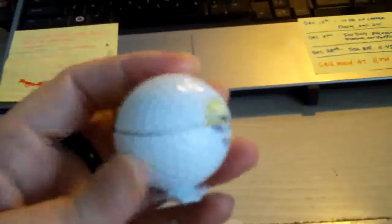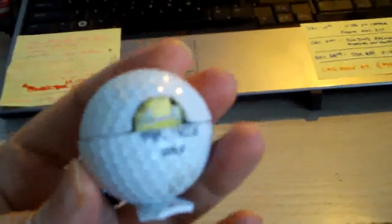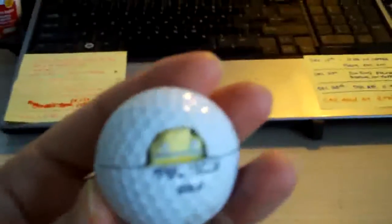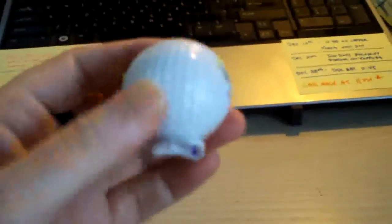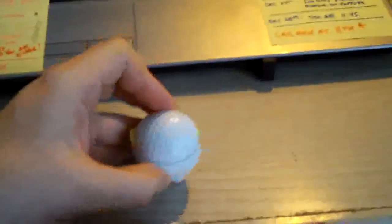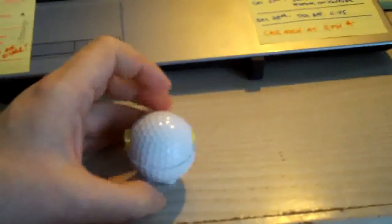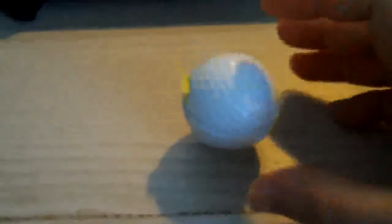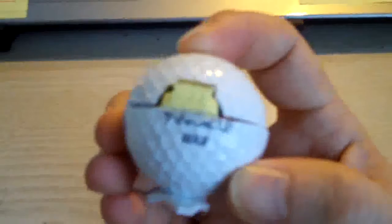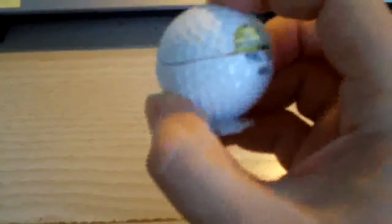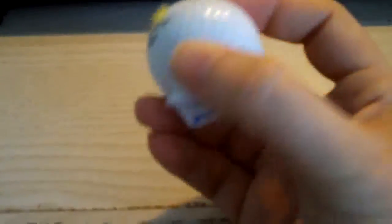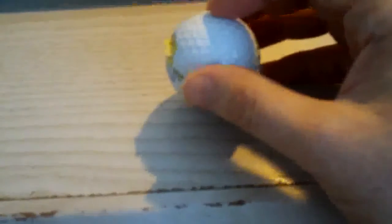Alright. Oh, what's that? That is a golf ball. You are correct. Let's see if we can get a little closer here. Yes, it has been cracked open. Take a look at this. Now, isn't that absolutely the coolest thing you've ever seen? Let's see if I can give you a look at the details.